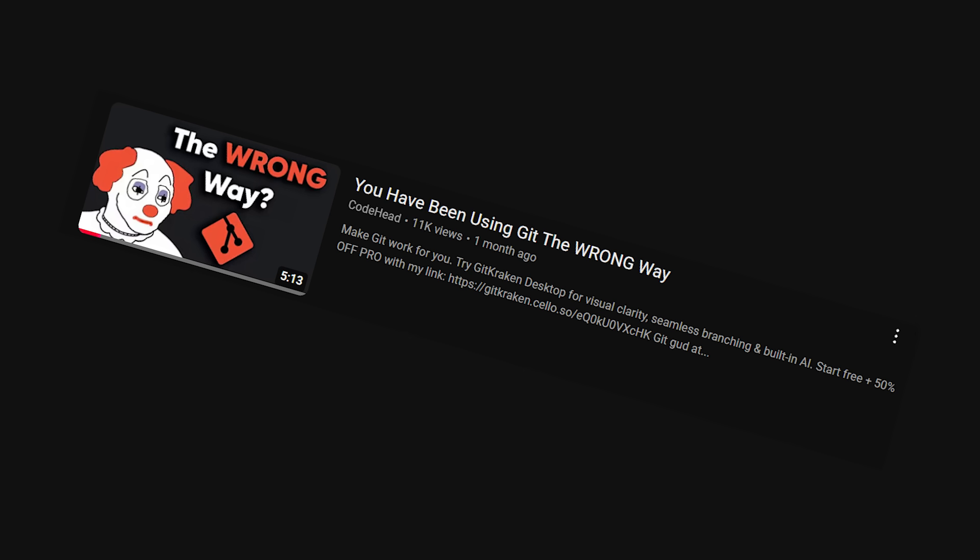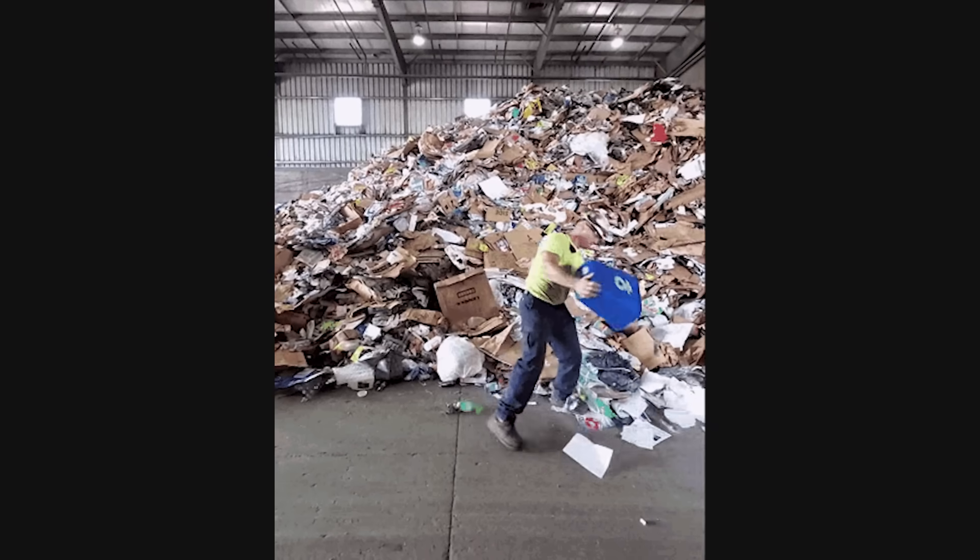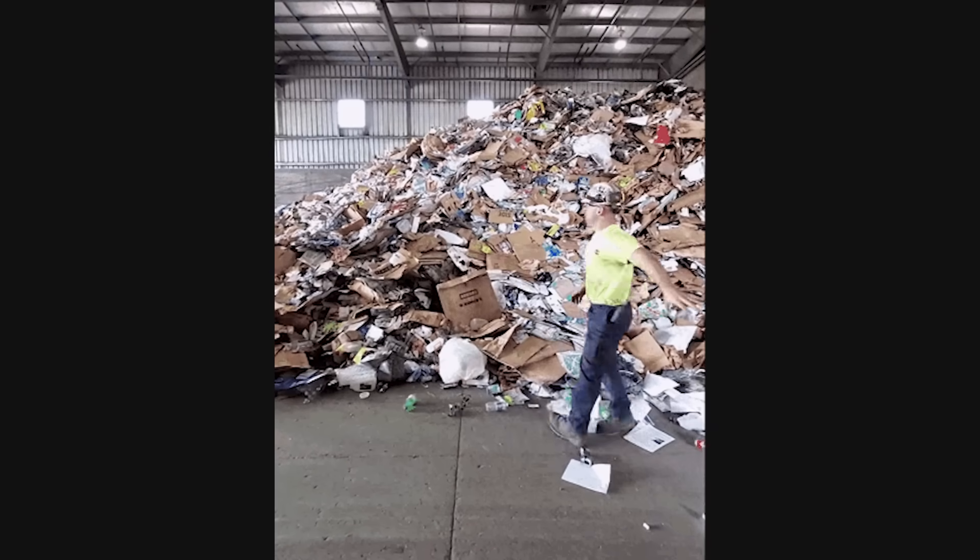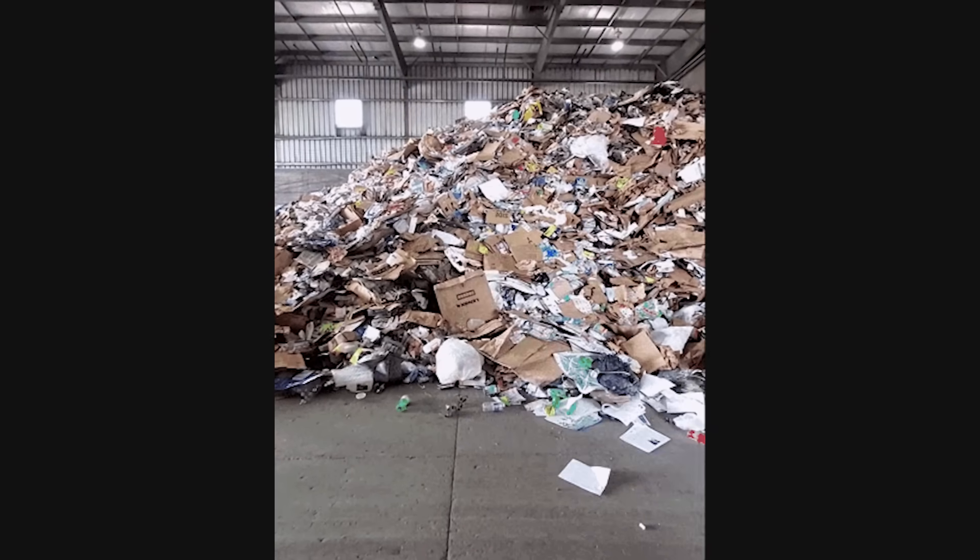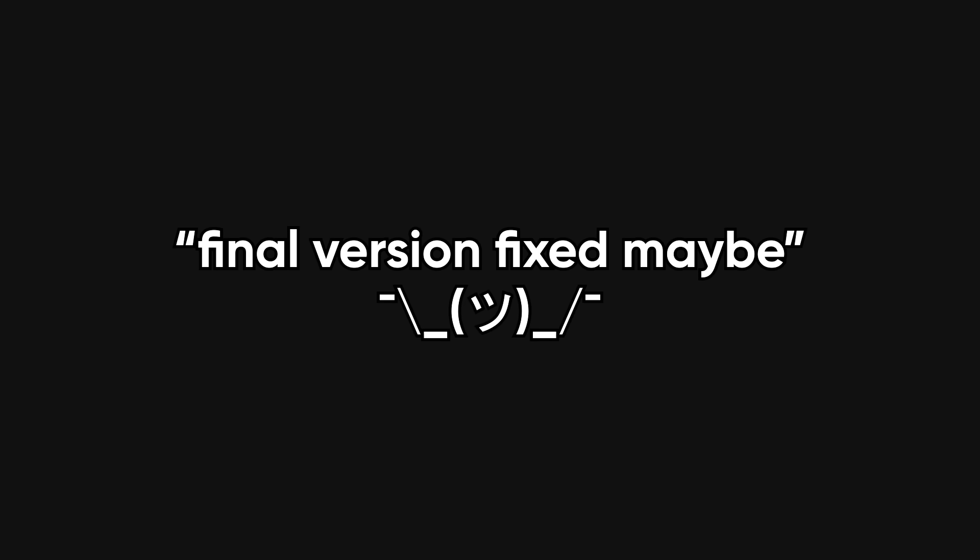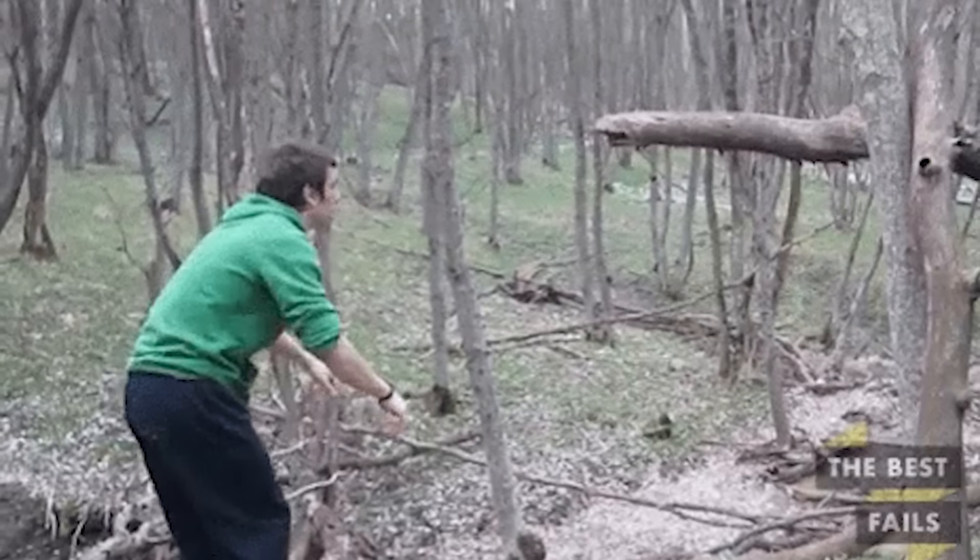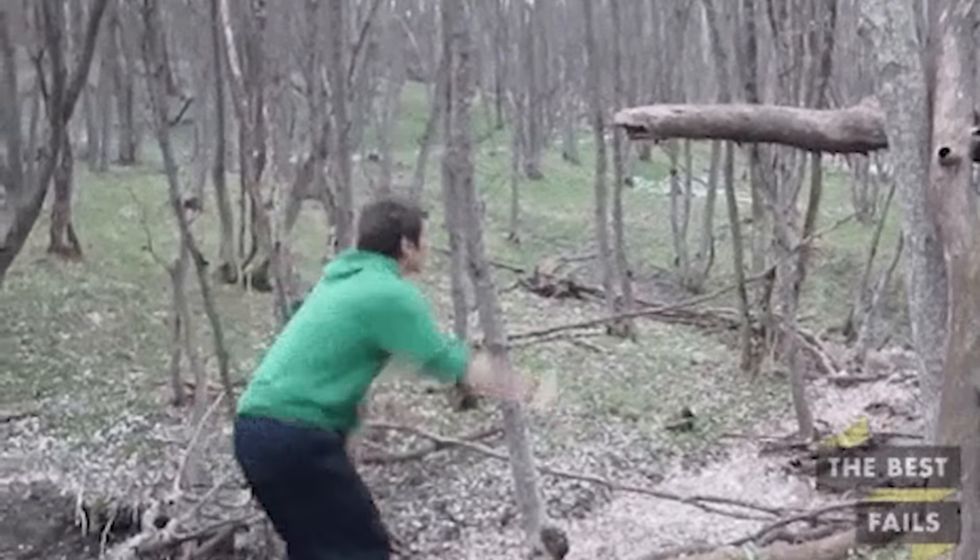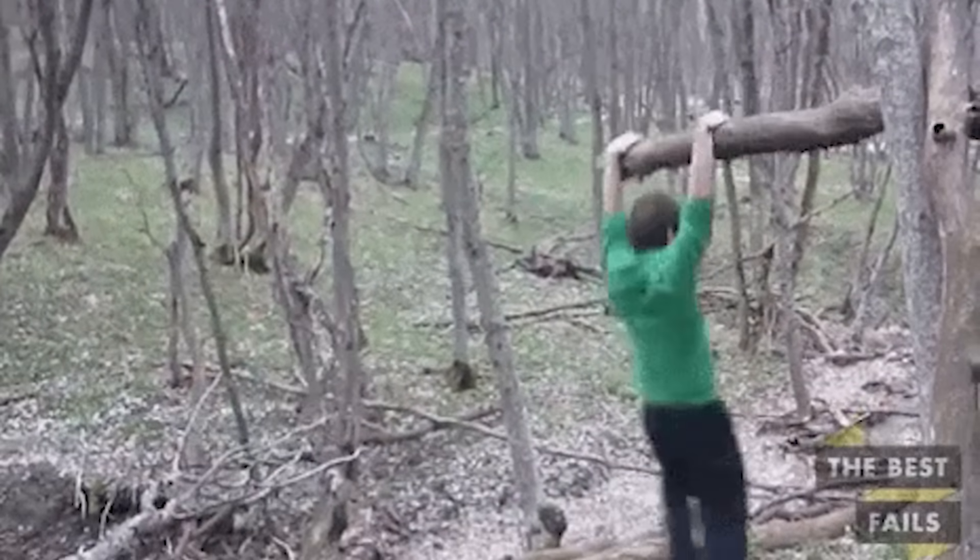Next up, git. Or more accurately, abusing git like it's a personal dumping ground. You should not be pushing straight to main with a commit message that says, Final version fixed, maybe. Learn to use branches. Learn how to write commit messages that make sense. Fixed stuff is not helpful when you're rolling back a production bug at 3 a.m.